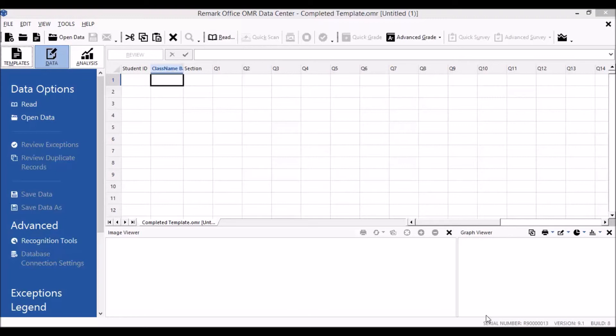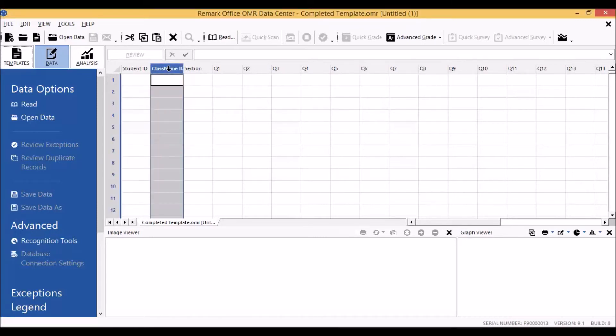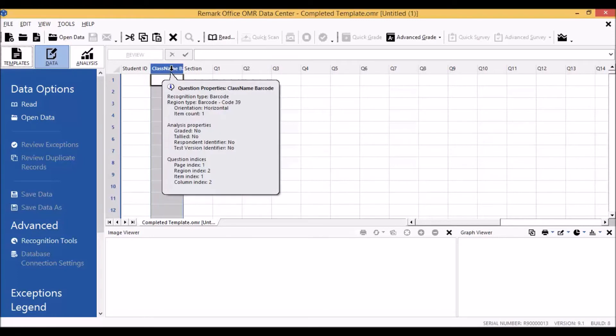Before we begin reading in our completed answer sheets, let's take a second to confirm the settings for our barcode region. We can see those simply by selecting the column and hovering our mouse over top of the column header. Here we can see that this is a barcode region that is a Code 39 barcode, that it's horizontal orientation.